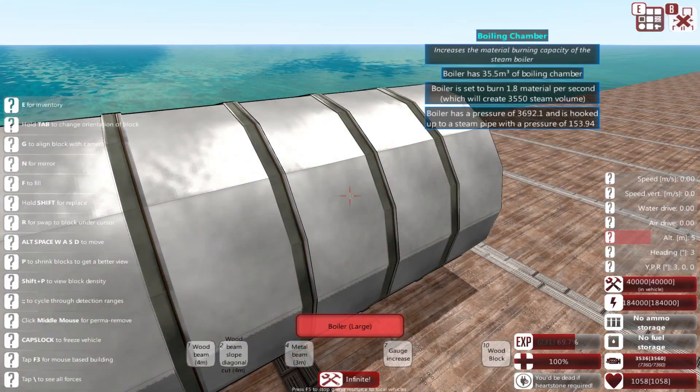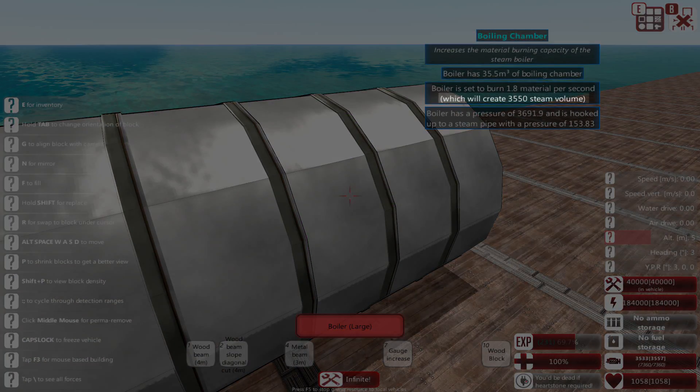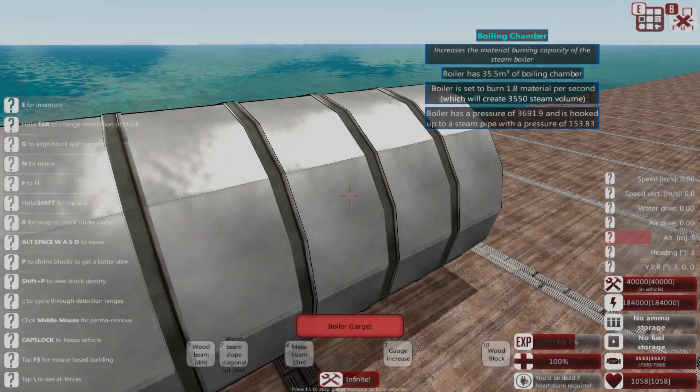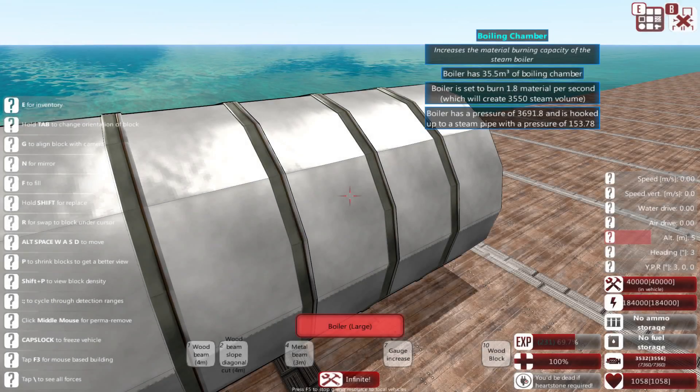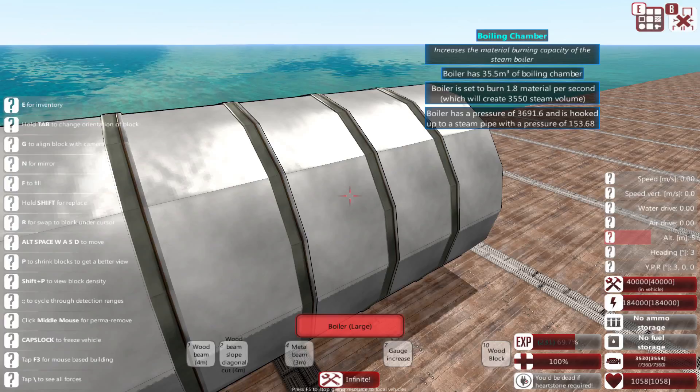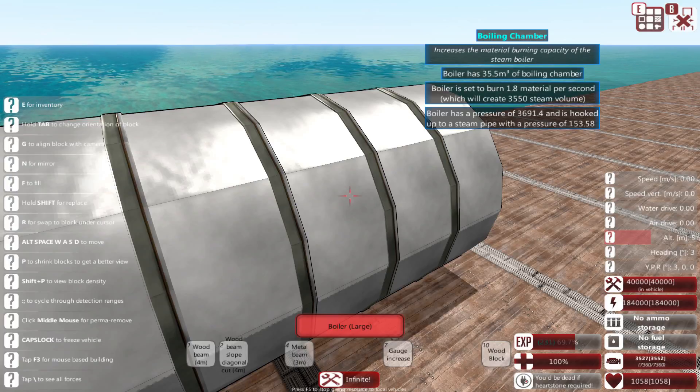If you hover over the boiler, you'll see that our boiler is making 3,550 steam. Since the maximum amount of steam our pistons can handle is 17,820, this is well within safe levels.